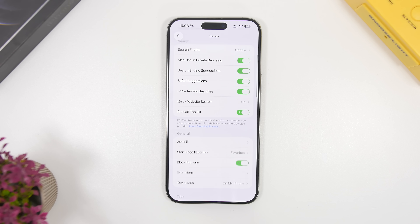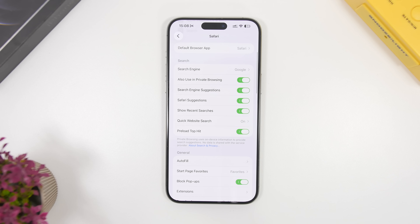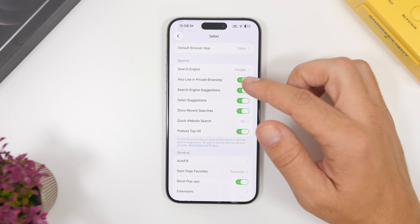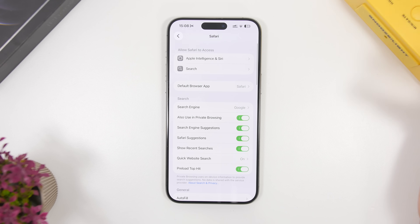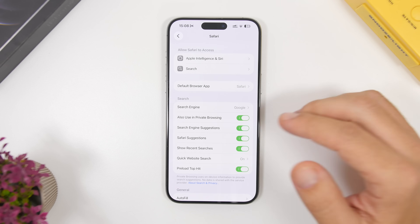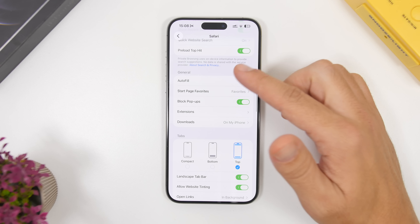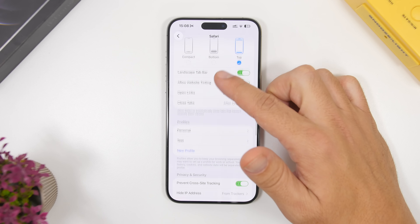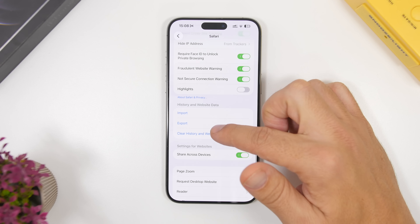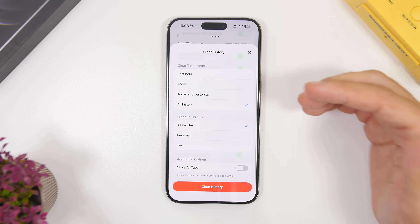Next up is Safari. Safari will have a ton of cached files — data from different websites that you visit. There are two ways to clear these. The first and simplest way is to clear the browsing history and data directly. You can do that by going to Settings, then Apps, then Safari, and right there you can tap Clear History and Website Data.